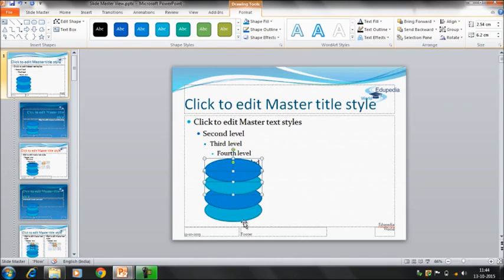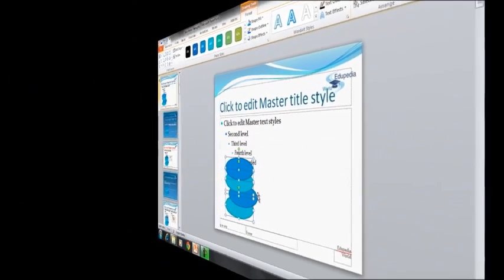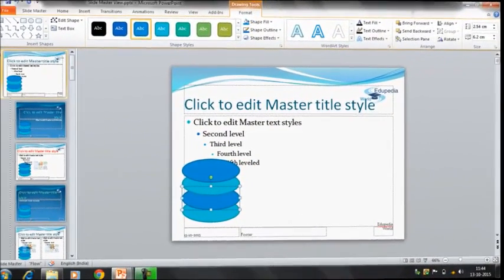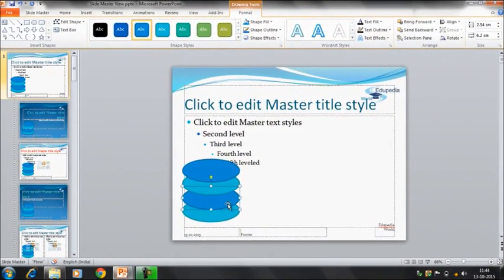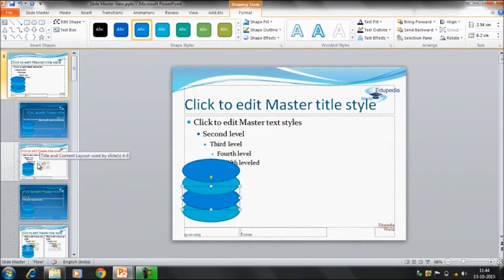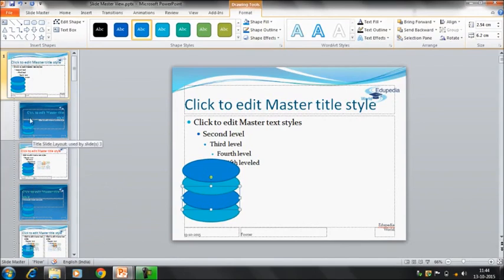Now you can see that I have inserted a few shapes here on this slide. So you can see that I have inserted this shape here on the first slide, the master slide, but this has been reflected in all these slides now. This shape is available everywhere.